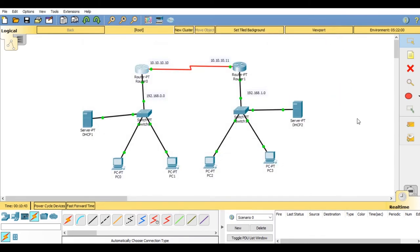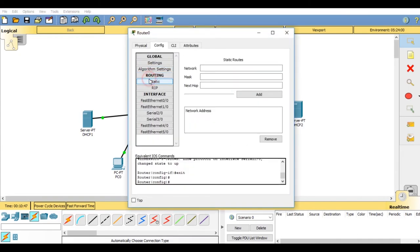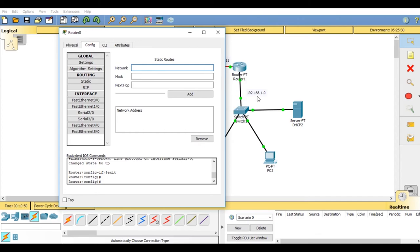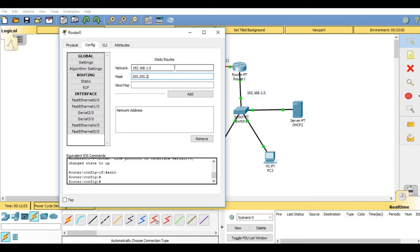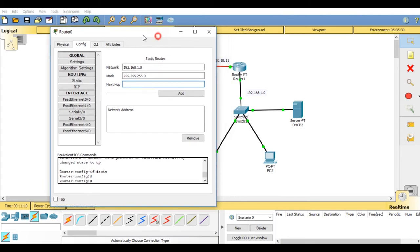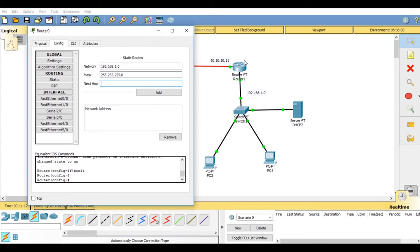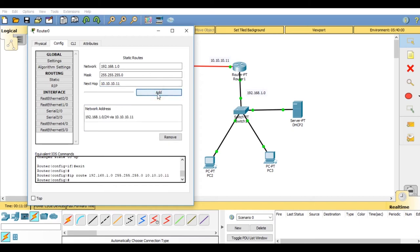Now to configure the static IP routing, go on router 1 in static section. In networks, you have to add the network address of another router. It would be 192.168.1.0. In mask, you have to add 255.255.255.0. In next hop, you have to add the router IP address. It is 10.10.10.11. Now click on add and close the window.